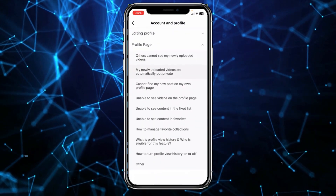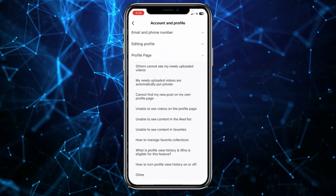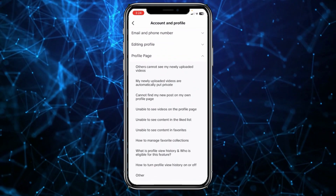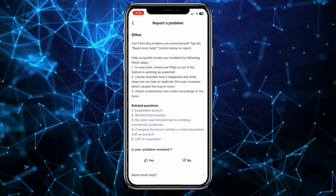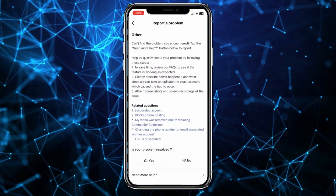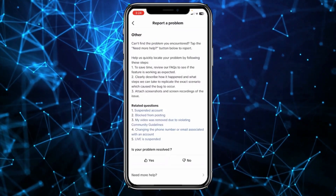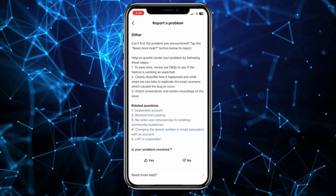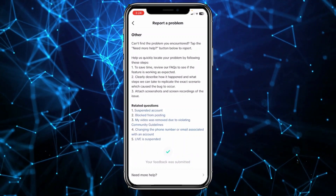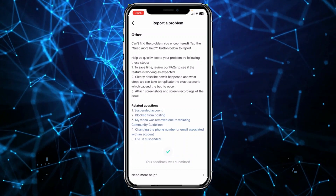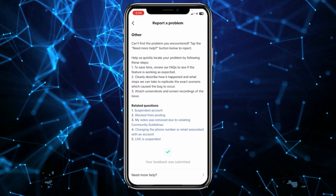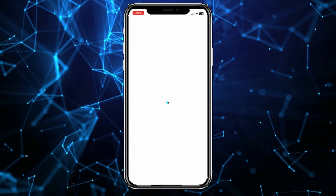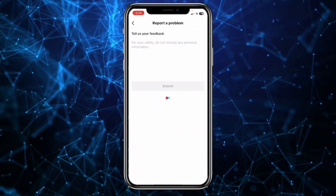In 'Report a Problem,' you'll see an option called 'Profiles.' Click on 'Account and Profile.' Once you're there, you'll see an option called 'Profile Page' — click on it, scroll all the way down, and click on 'Other.' Once you click on 'Other,' it will take you to a new screen. Click on where it says 'No.'